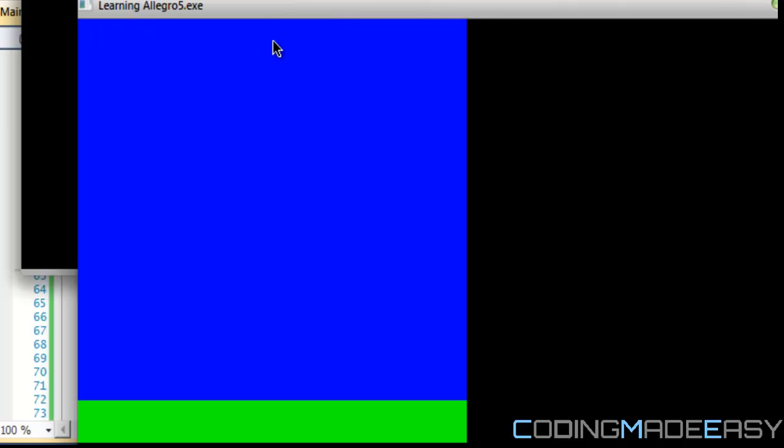So if we run this program we see that we get the given map - the zeros represent the blue and the ones represent the green. So I hope you enjoyed this tutorial, thanks for watching and bye.